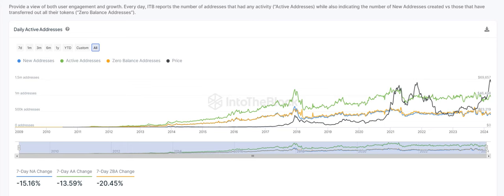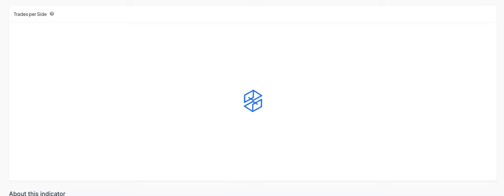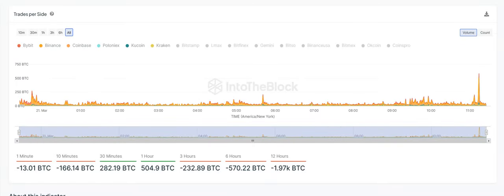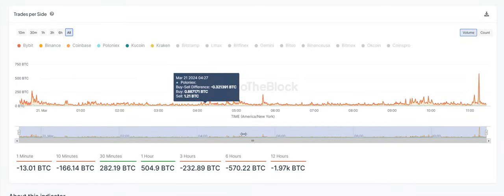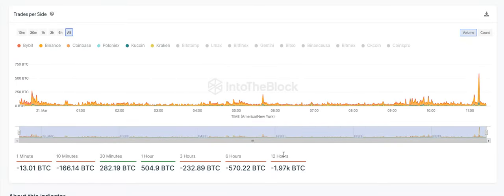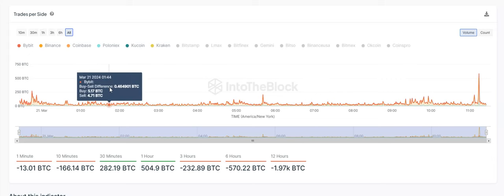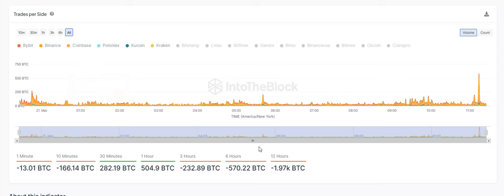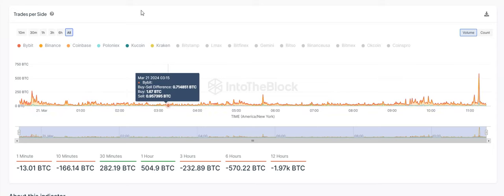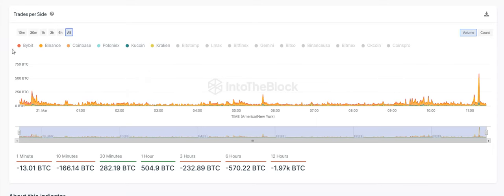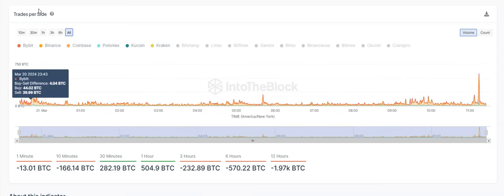Then the next one I want to get into is the exchanges, we're going to get into the trades per side. For the trades per side here, over the last 12 hours, we have a negative 1.97,000 Bitcoin. You just multiply your volume, what Bitcoin costs by that. That can kind of show you who's in control, the bulls or the bears, due to the hour or the time frame that you're looking at. Definitely something I like to keep an eye on.